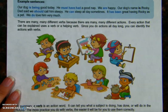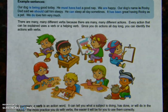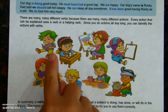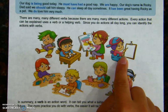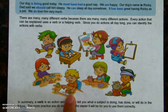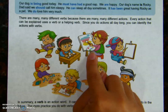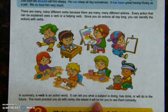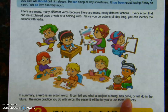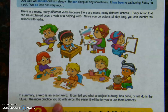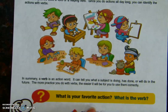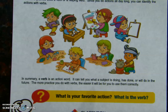So let's look at some more of our action verbs — let's look at the pictures. Can you name any of the action verbs? What are the children doing? Playing, reading, drawing, writing. It looks like he's gluing. Painting. In summary, a verb is an action word — it can tell you what a subject is doing, has done, or will do in the future. The more practice you do with verbs, the easier it will be for you to use them correctly. What is your favorite action? What is the verb? Think about it.